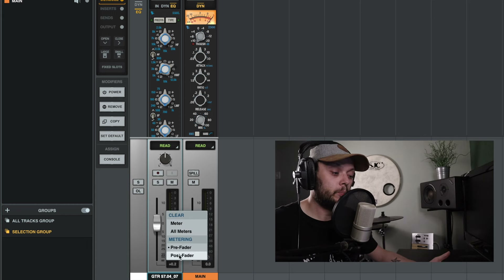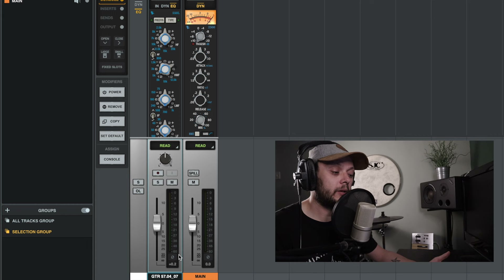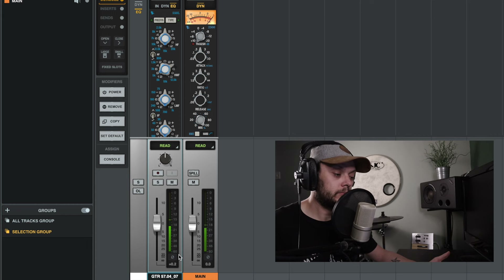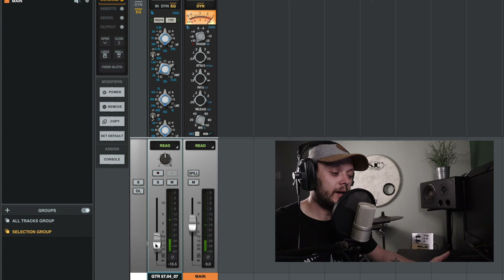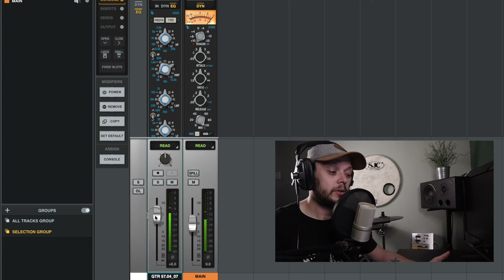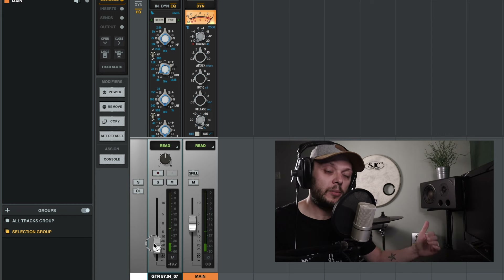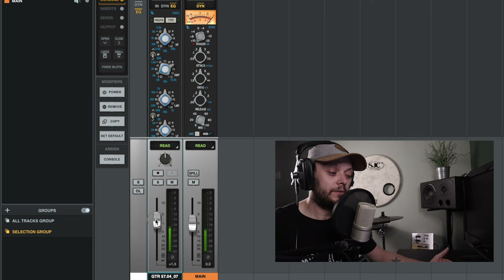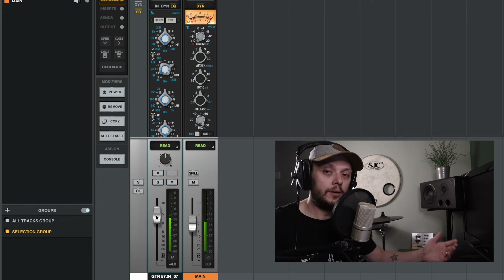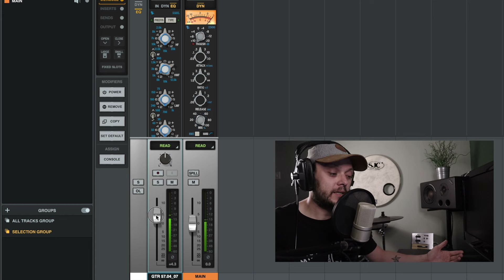If we go into post-fader metering first, you can see that any adjustment that I make to the level of the fader is reflected in the meter. So as I pull the fader down, the meter gets quieter. As I turn the fader up, the level on the meter gets louder.